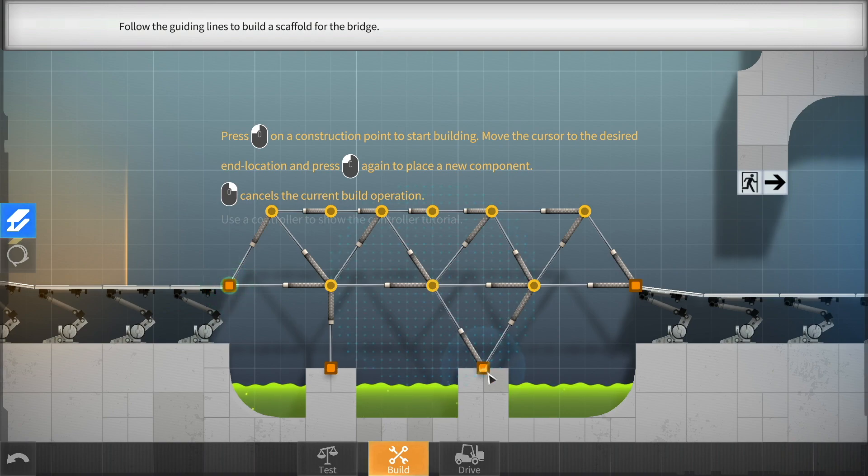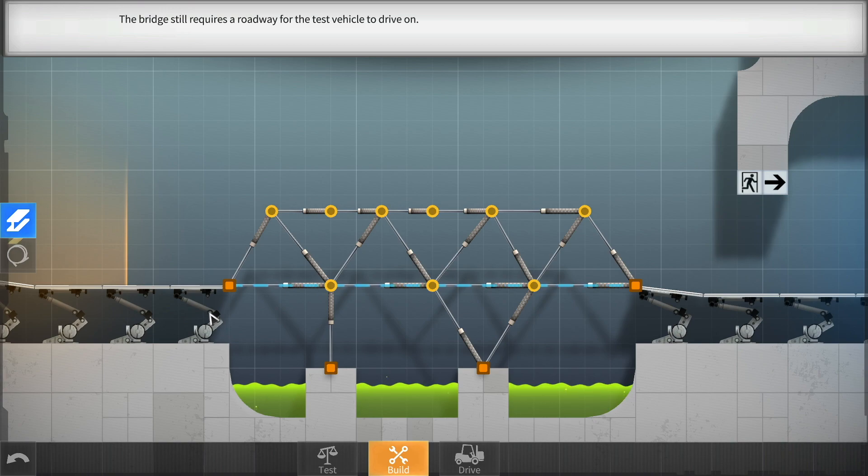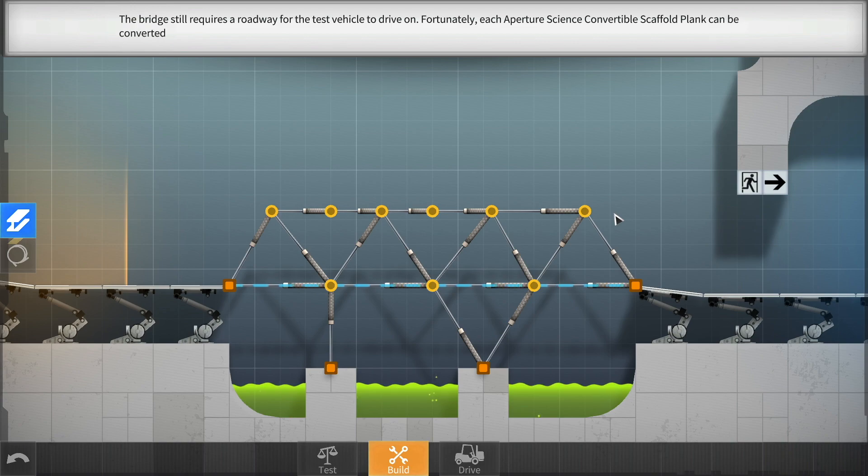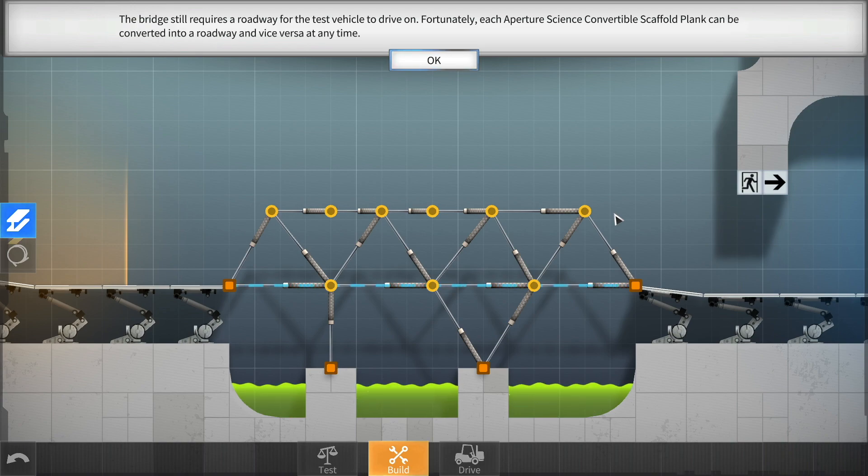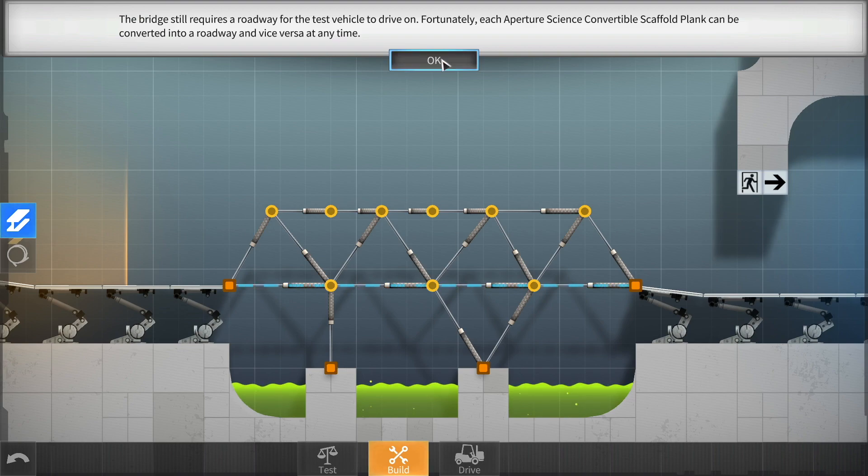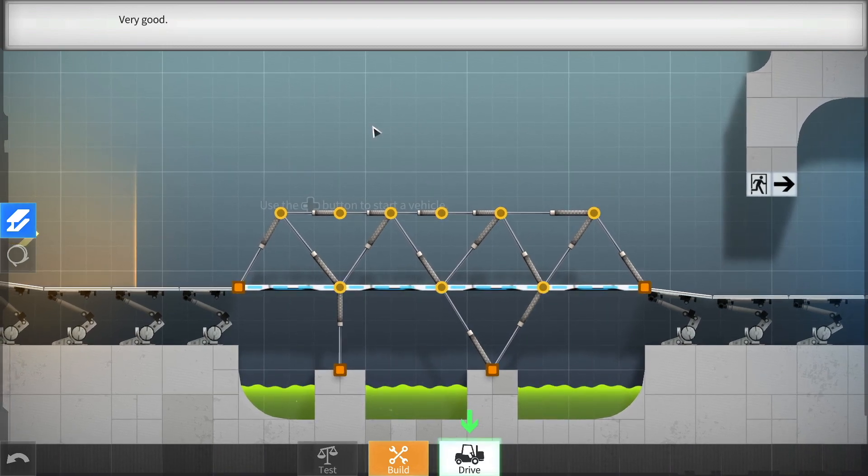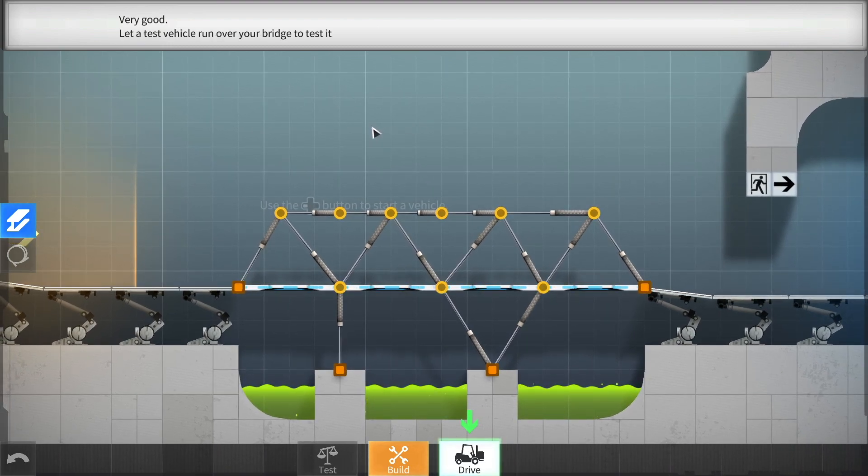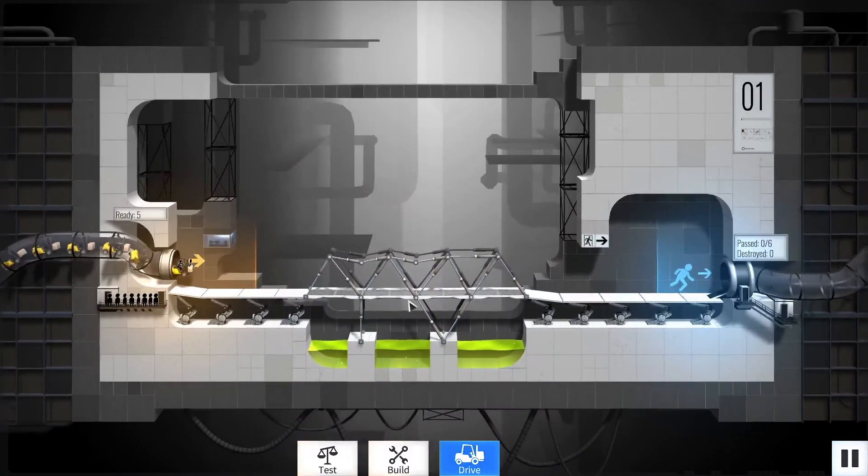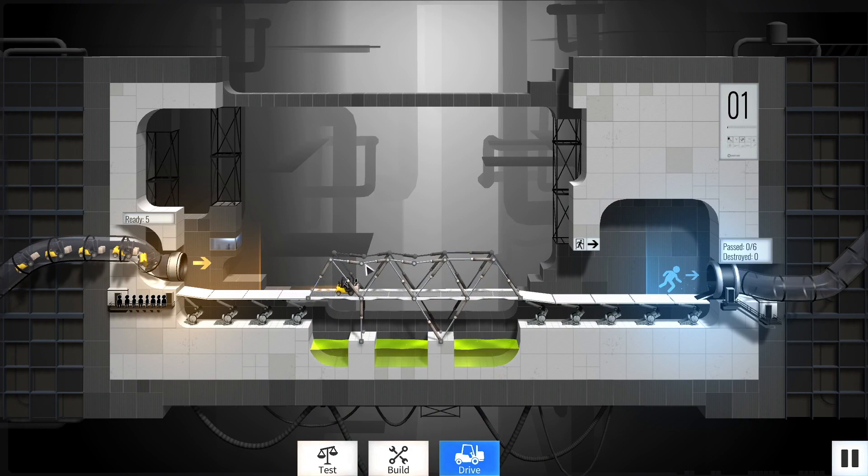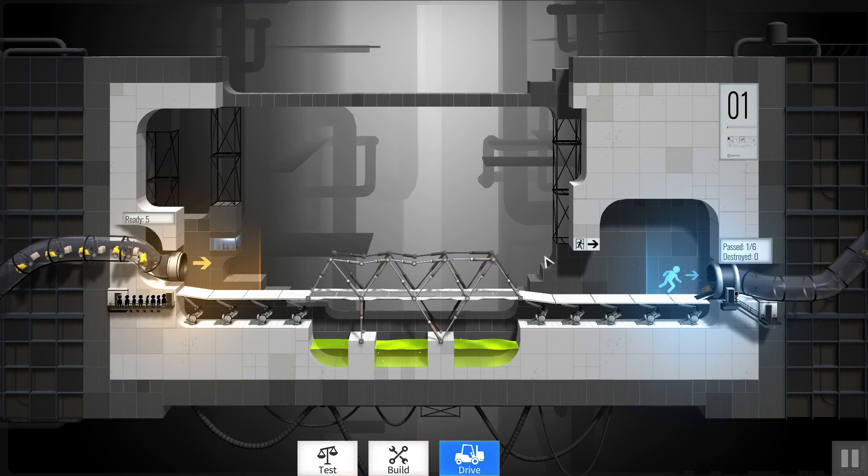The bridge still requires a roadway for the test vehicle to drive on. Fortunately, each Aperture Science convertible scaffold plank can be converted into a roadway, and vice versa, at any time. You don't say. Let's see. Oh, look at that! Road! Yes! Oh, my God. Let a test vehicle run over your bridge to test it. All right. Here we go. I don't like those saggy bits, but... Hey, look! We made it! Nice!